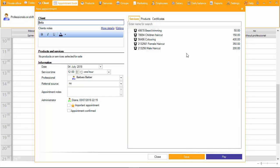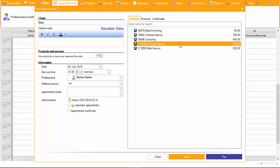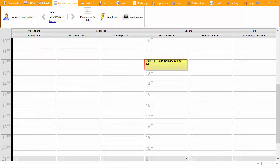Choose which services will be provided to the client, then click OK. The appointment will be displayed in red in the schedule.